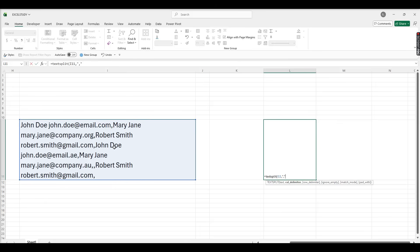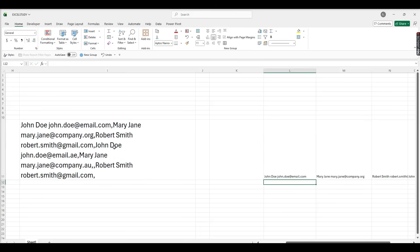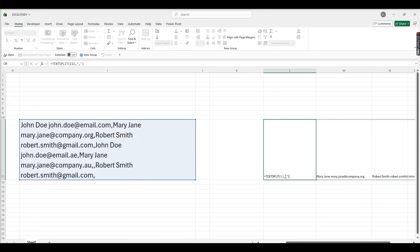Use delimiter as comma because that position we have to split this text into different columns. So close the bracket, enter it. Now we have got it vertically.